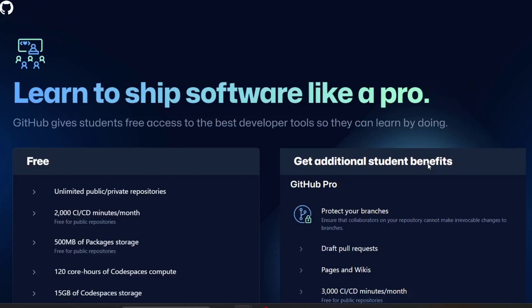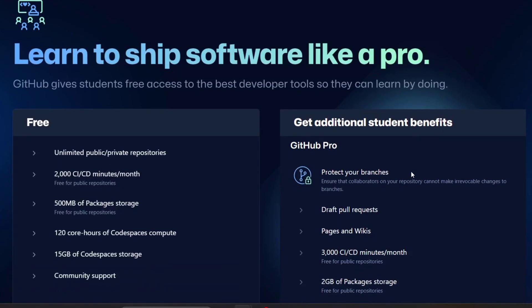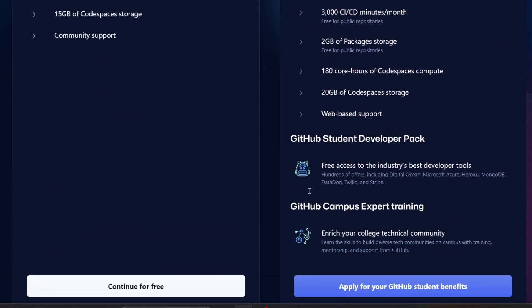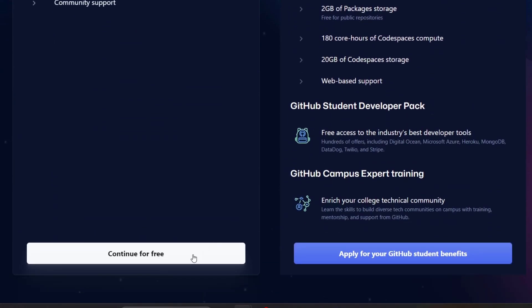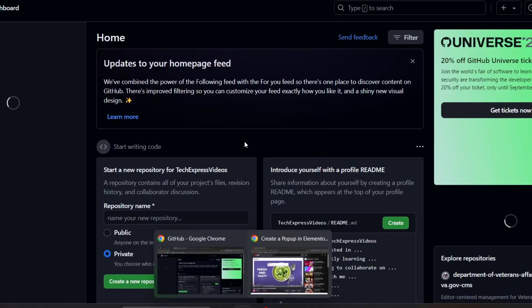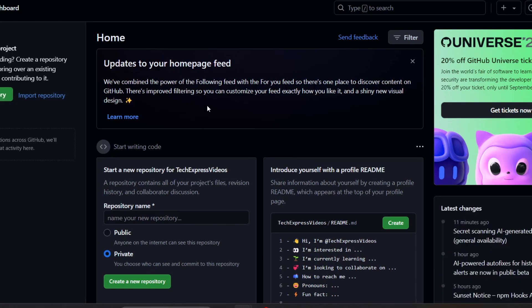Once you have joined GitHub, I'm going to go with a free account. Now we are inside the GitHub dashboard.